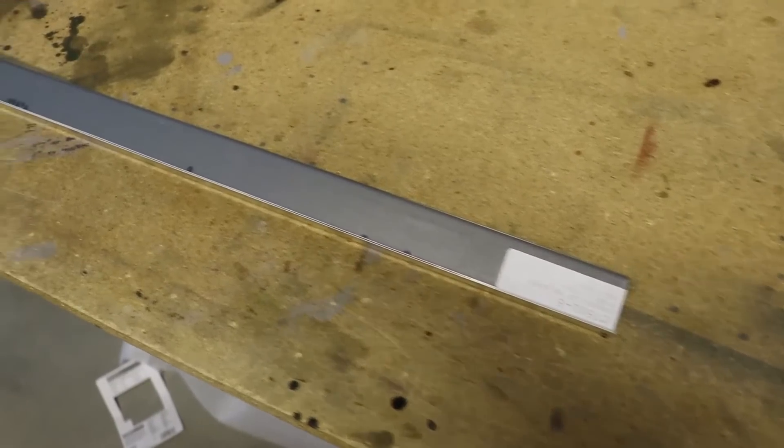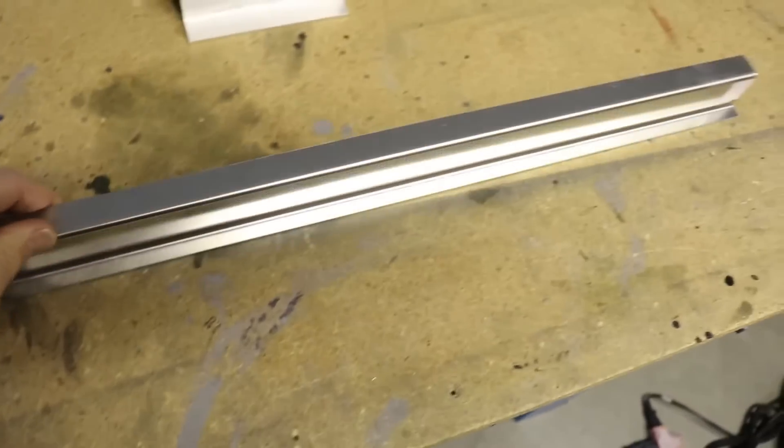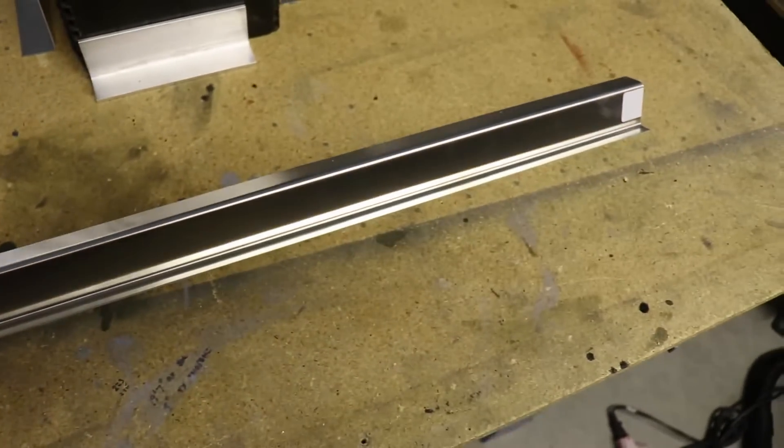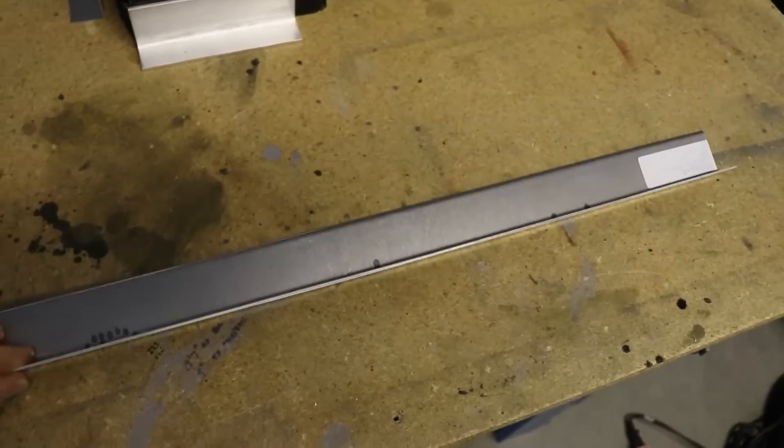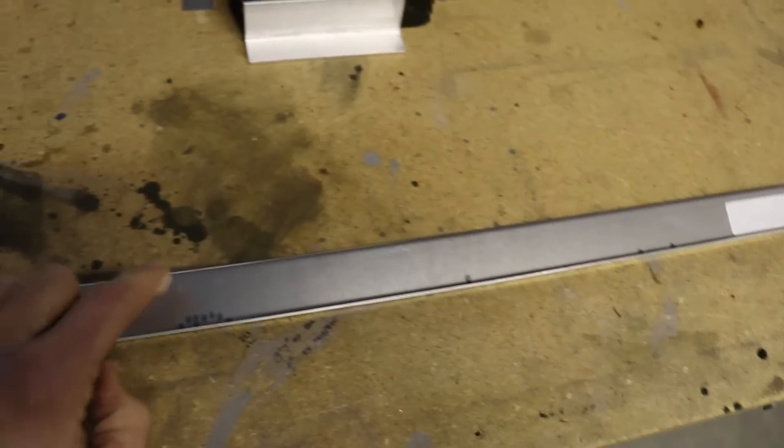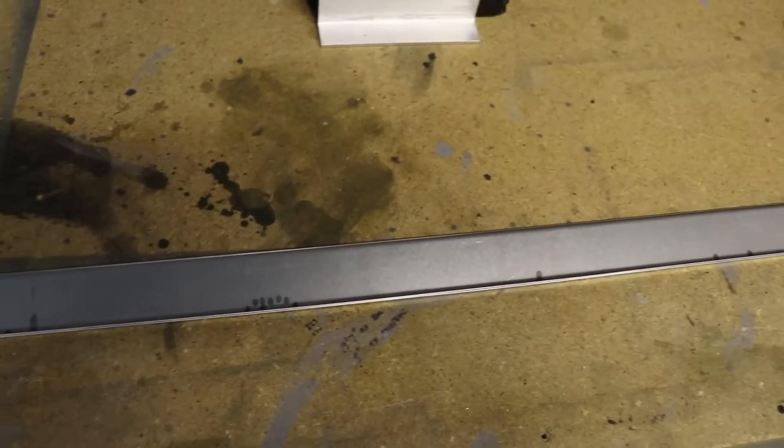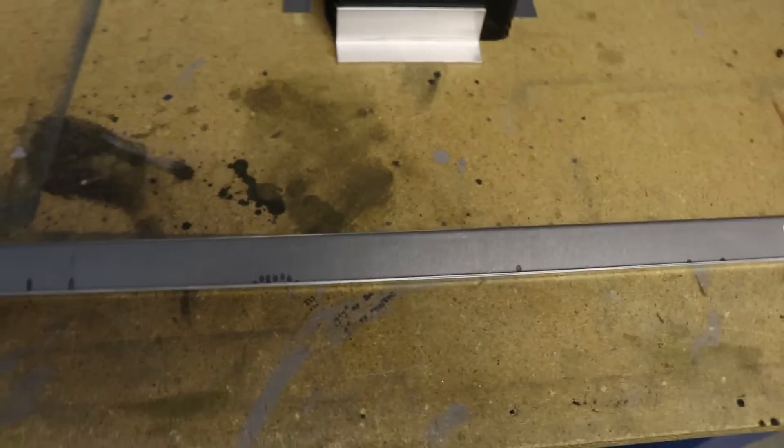I got my new side trim pieces for the front windshield and this is what I'm going to cut and drill and get installed today.